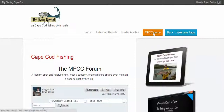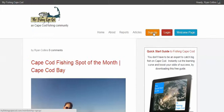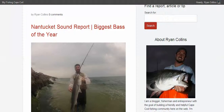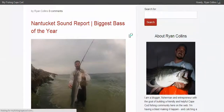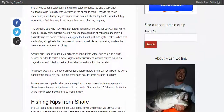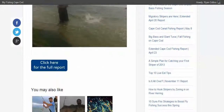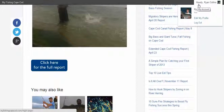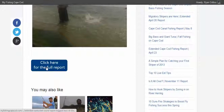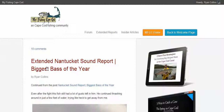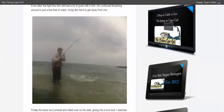Now if you want to go back to the free side of My Fish and Cape Cod, you just give this orange button a click and it'll bring you back to the free blog. Say we want to read this report — the start of the Nantucket Sound report, a free report. Because we're logged in — you always know you're logged in when you see your name up there, like 'Howdy Ryan Collins' — I can click for the full report and I'll automatically go to the corresponding extended report and pick up right where I left off.